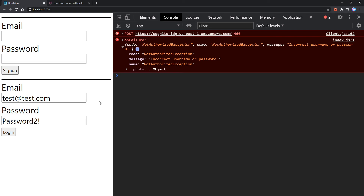This is pretty much how you handle authenticating users using AWS Cognito. If you have any questions, feel free to leave them in the comments below or join the devasend Discord server and someone will be able to help you out there. Thank you guys for watching and I'll see you in the next video.